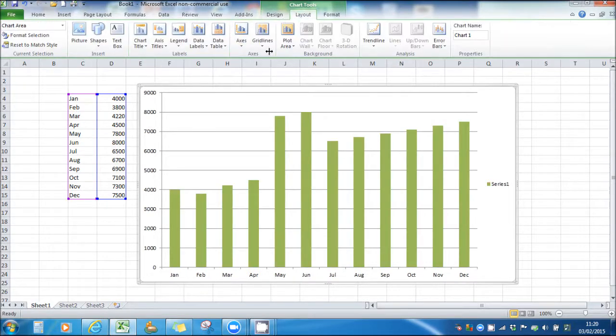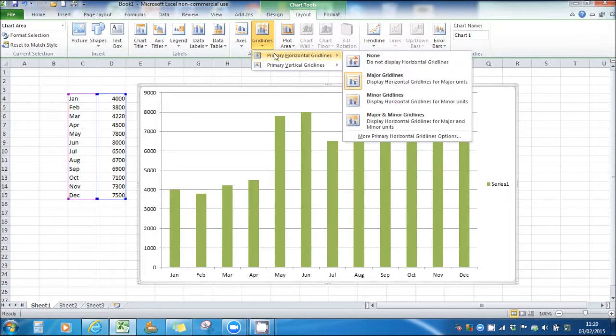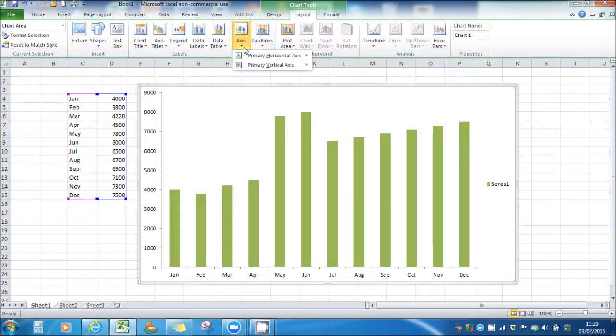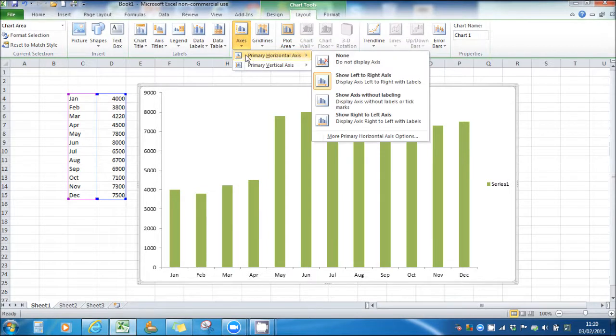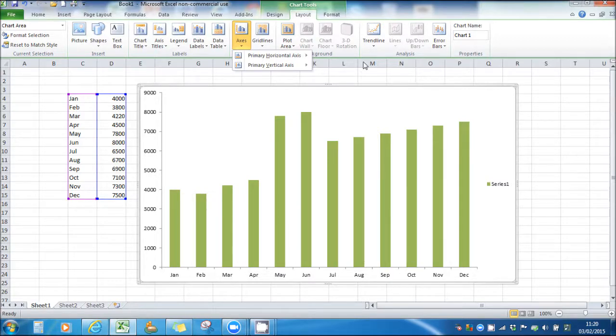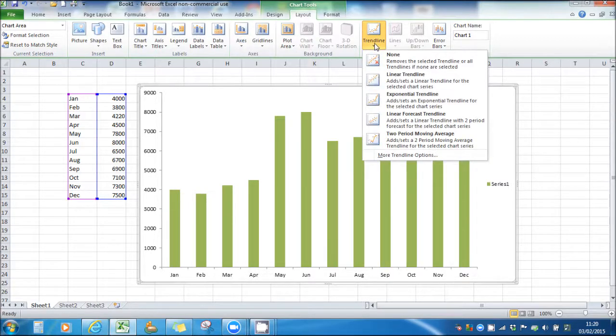The layout, you can add grid lines or get rid of grid lines. You can choose whether to show certain data on the axis. You can add trend lines.